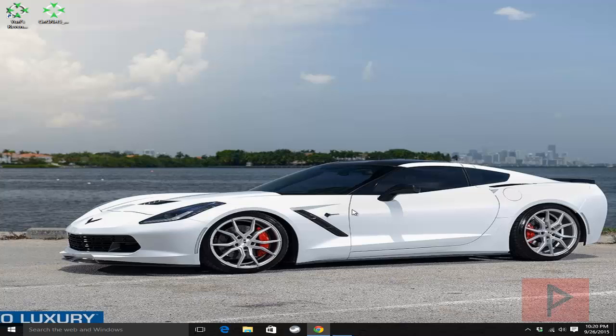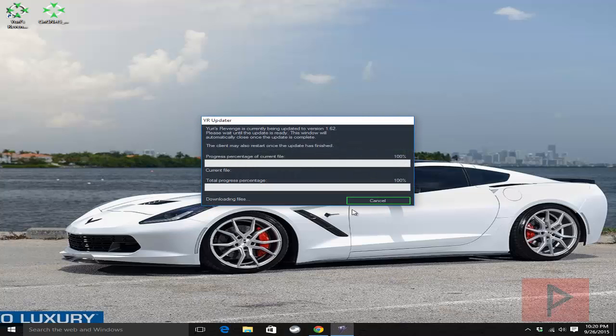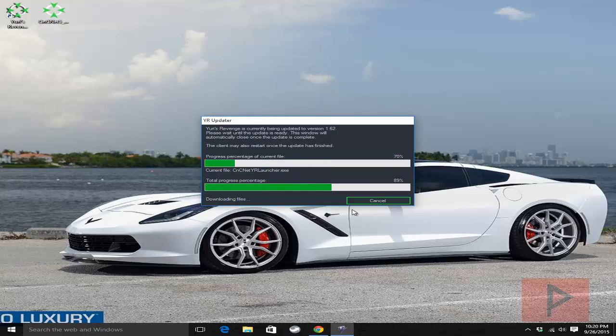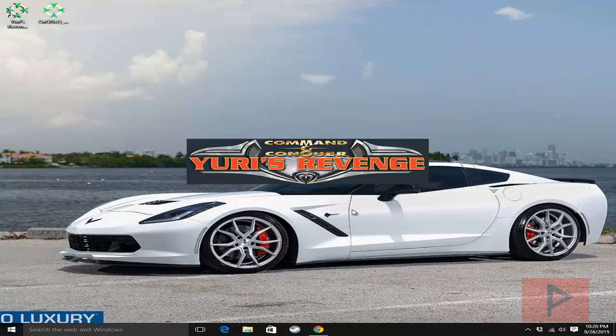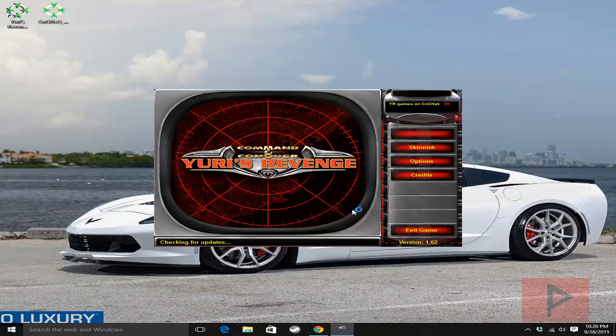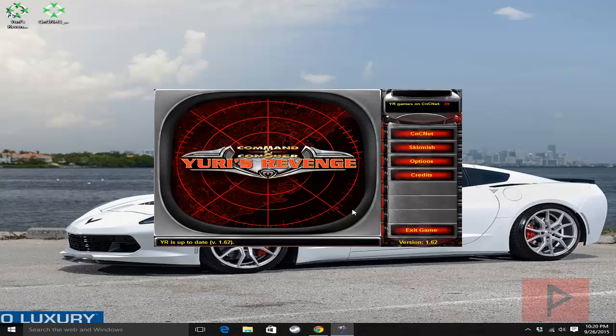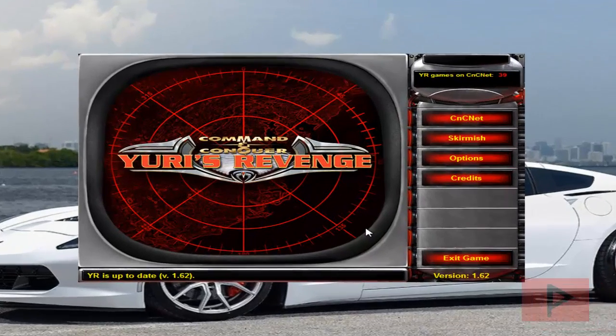But it also works with legit copies of Yuri's Revenge, you know, from Westwood Studios or the non-Origin version basically. So in either case, get your game installed, Red Alert 2 Yuri's Revenge, and then go ahead and download the CNCnet program.